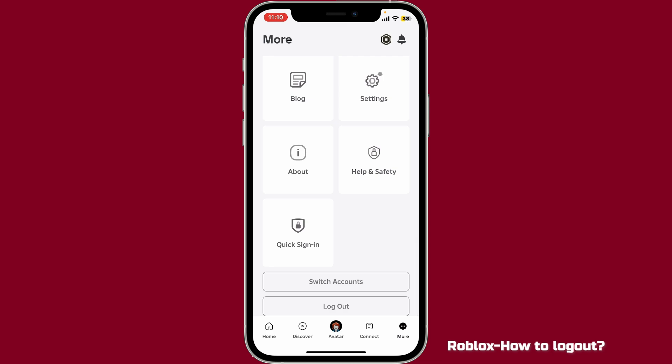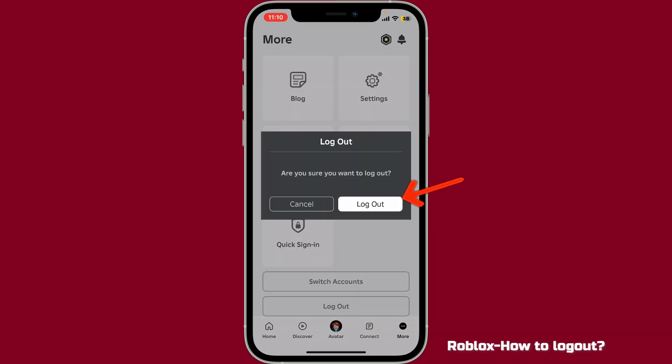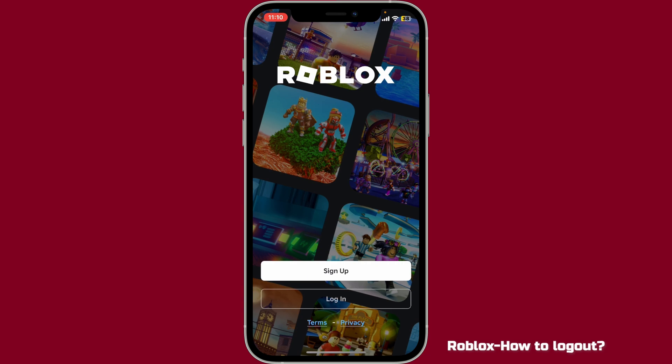Scroll all the way down from the More option and tap on Logout. Click on the Logout button once again in the pop-up, and you have successfully signed out or logged out of the Roblox application.